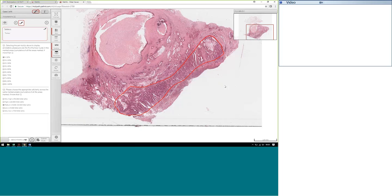We invite the participants to comment on the percentage of tumor and the cellularity. The area, as you can see, has been marked. From a clinical history point of view, it was a 75-year-old male with a PT3N2 tumor on resection, and the submitted sample was for molecular analysis. We can see that the area for microdissection has been identified along this portion.